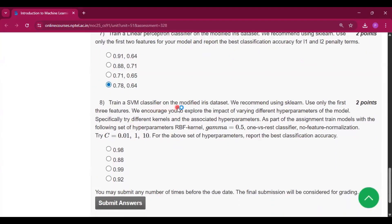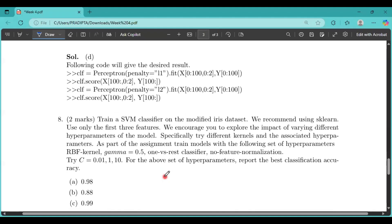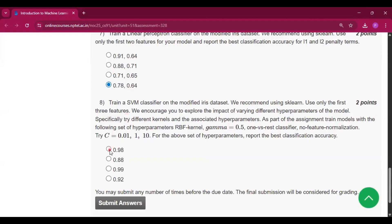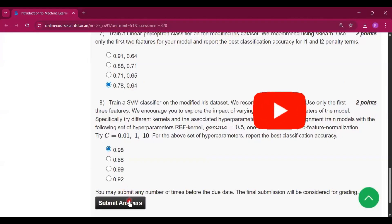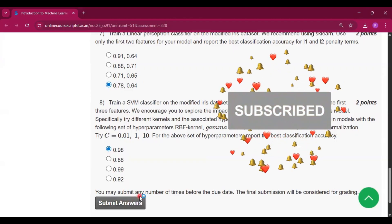Now question number eight: Train an SVM classifier on the modified Iris dataset. We recommend using scikit-learn. Use only the first three features. Now for the above set of hyperparameters, report the best classification accuracy. So the answer will be option A, that is 0.98.